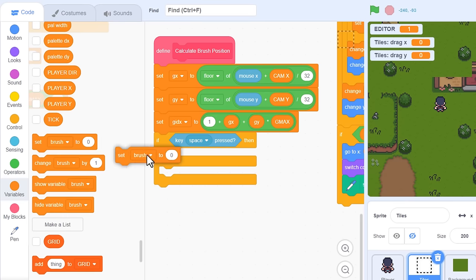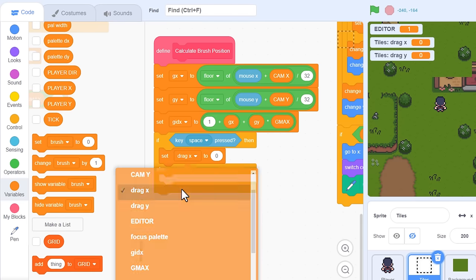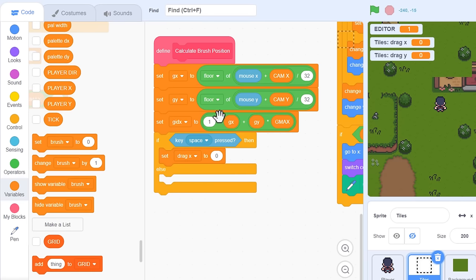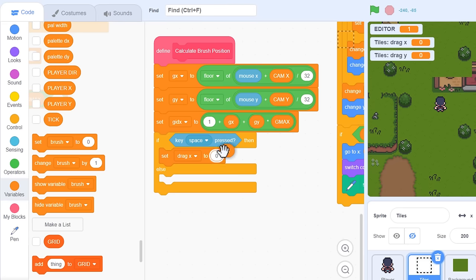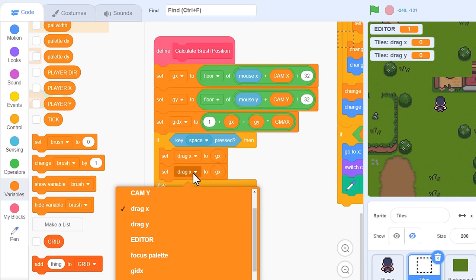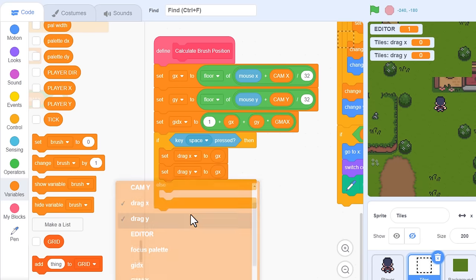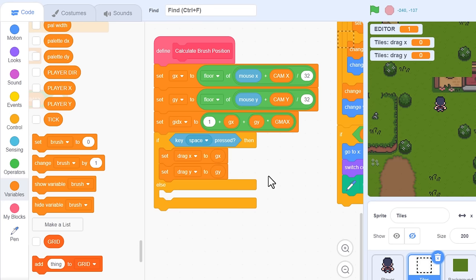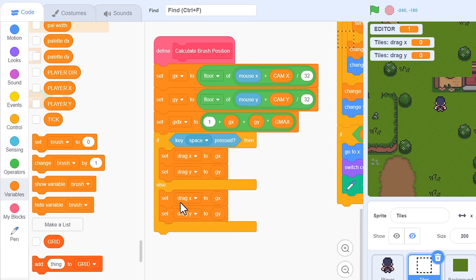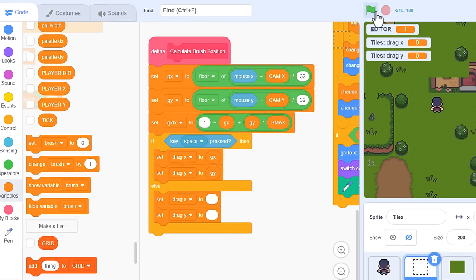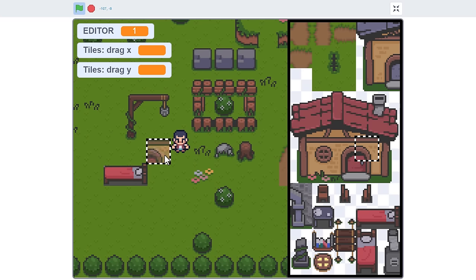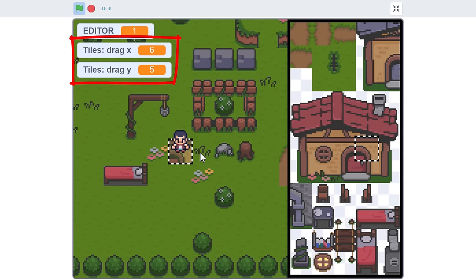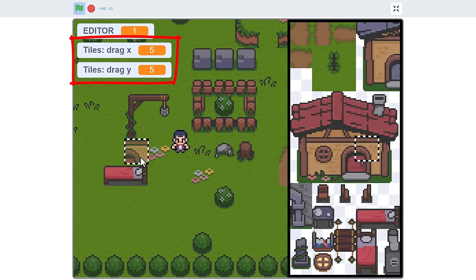Then set drag x to the current grid x of the mouse, that's GX, and likewise drag y to GY. Then when the space key is not pressed, we reset these variables, setting them both to the empty value. Cool, if we run that, you should find that when we hold down space, we get the grid position appearing in the drag x and y variable reporters here. And when you release the space key, the values disappear. Perfect!